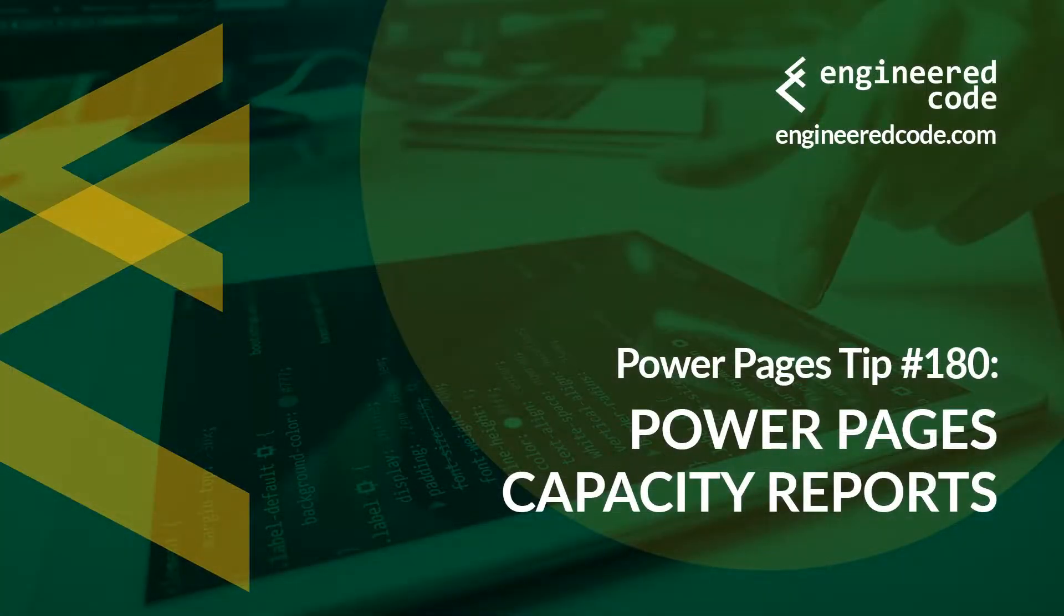Thanks for watching, and I hope you found the Power Pages tip number 180 on Power Pages capacity reports useful.